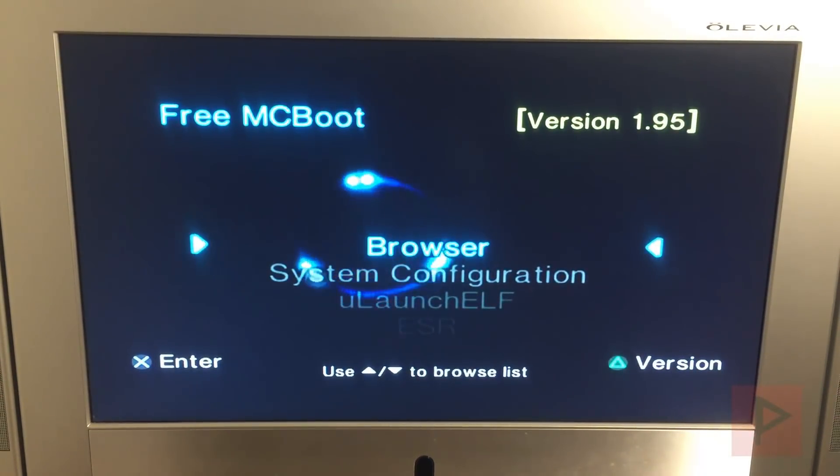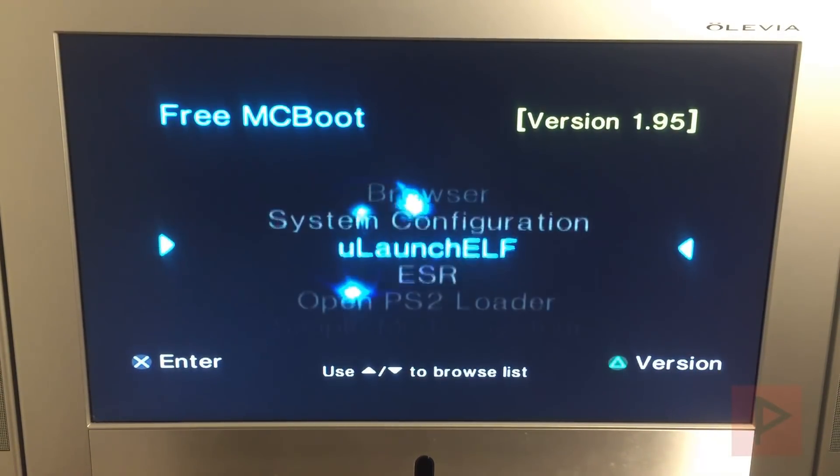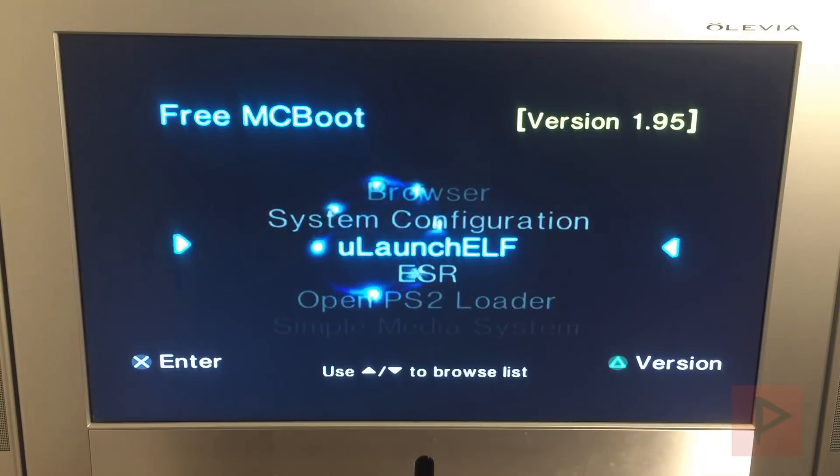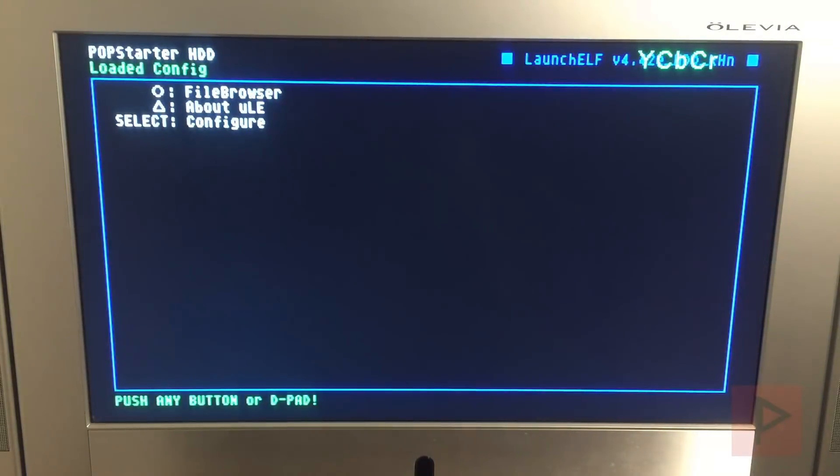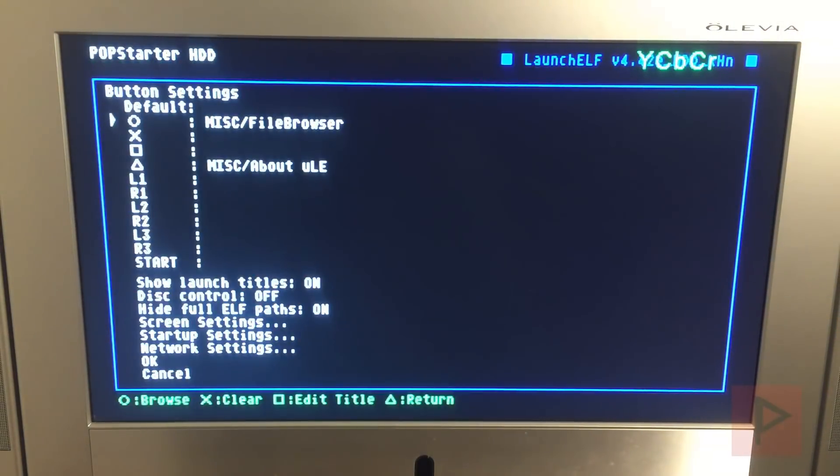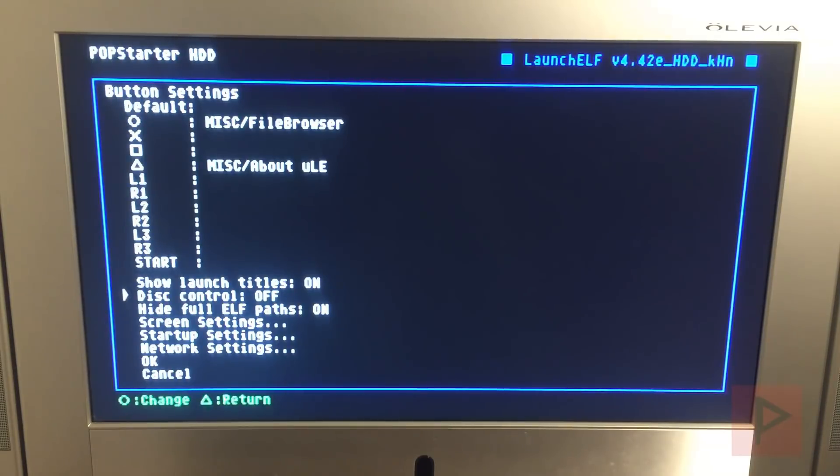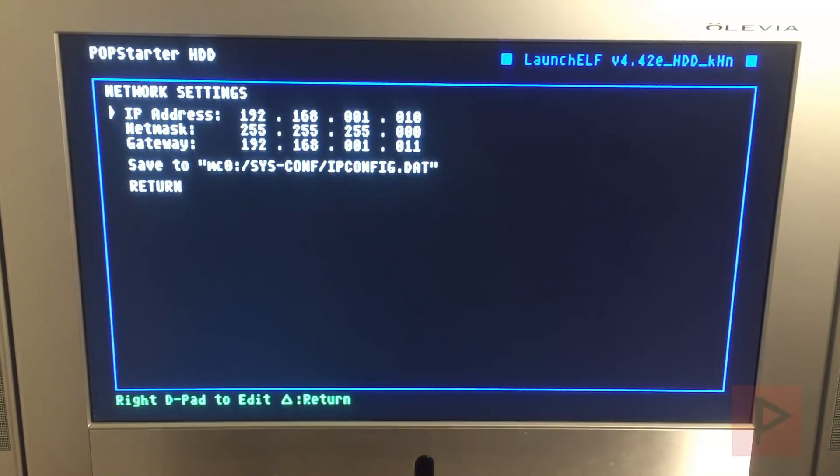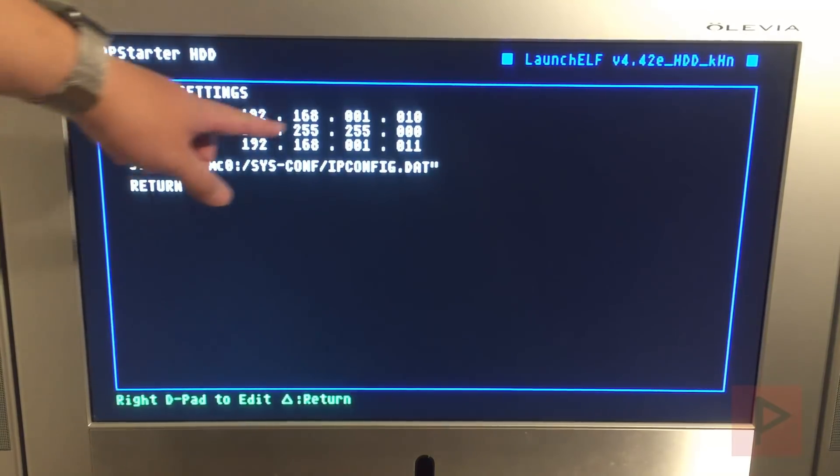So go down to uLaunchELF, press X. Once the program has loaded, go ahead and press Select and we'll go to this configuration. So select, then go all the way down to network settings, press Circle.